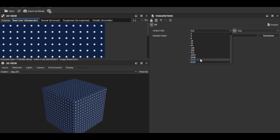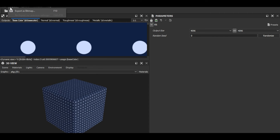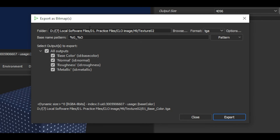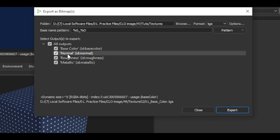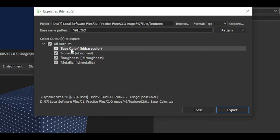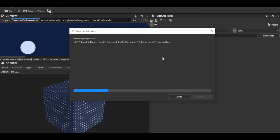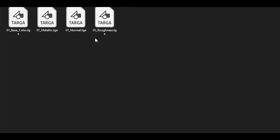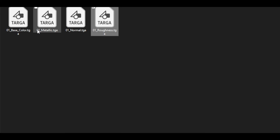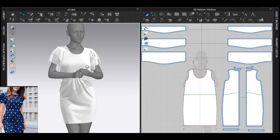Select this package and click — it automatically opens Substance Player with this texture. The output size is 512 by default; I'll extend it to 4K. Then go to Export > Export as Bitmap, select your desired save location. I have four different materials: base color, normal, roughness, and metallic — all I need. Hit Export and there are your four textures.